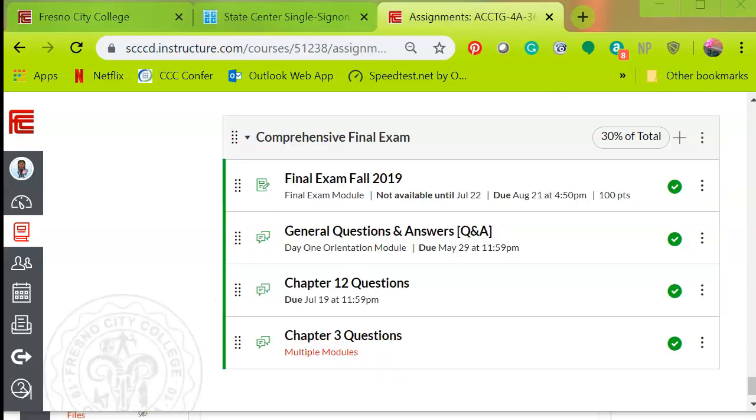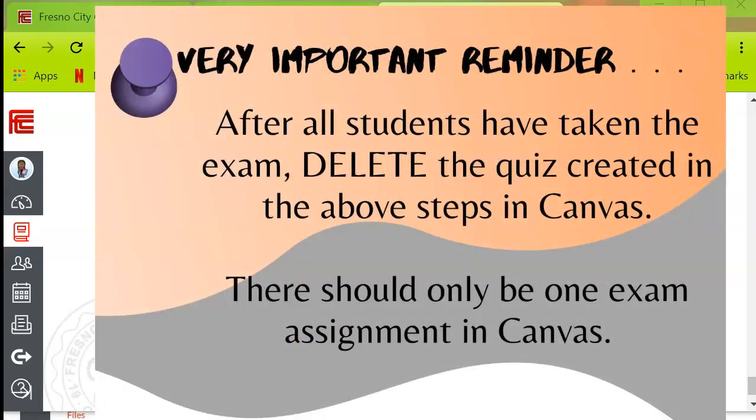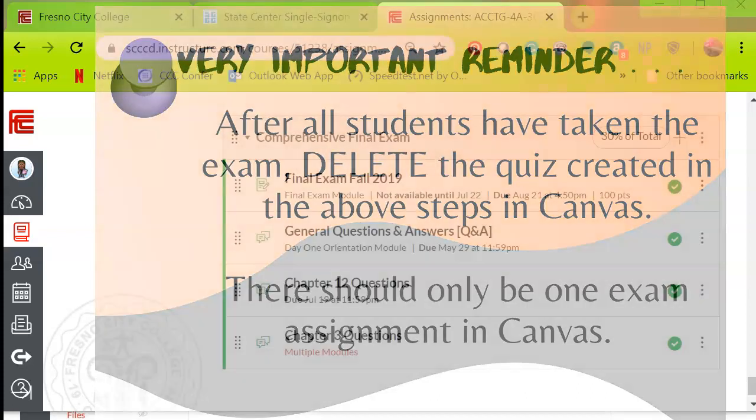After the students take the exam, don't forget to delete the quiz created in the above steps in Canvas, so there is only one grade in Canvas gradebook. After the test is finished, since it was only used to make students use the password and not bypass the Proctorio proctoring to the third-party site. Very important.